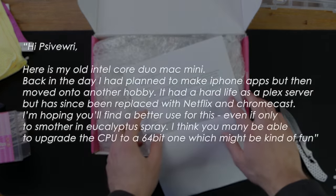Hi Psivewri, here is my old Intel Core Duo Mac Mini. Back in the day I had planned to make iPhone apps but then moved on to another hobby. It had a hard life as a Plex server but now has been replaced with Netflix and Chromecast. I'm hoping you'll find a better use for this, even if only to smother in eucalyptus spray. I think you may be able to upgrade the CPU to a 64-bit one which might be kind of fun.